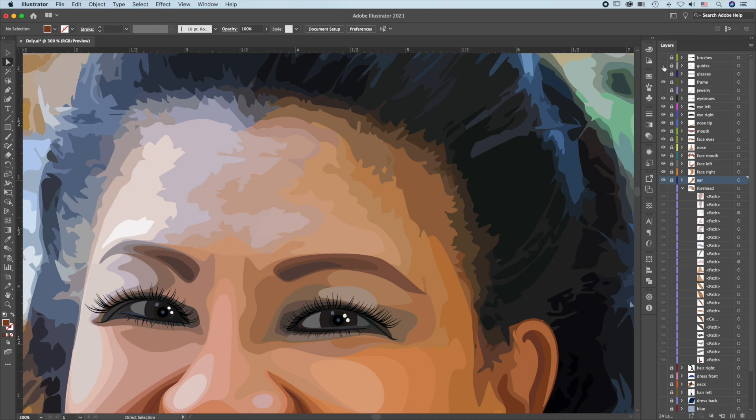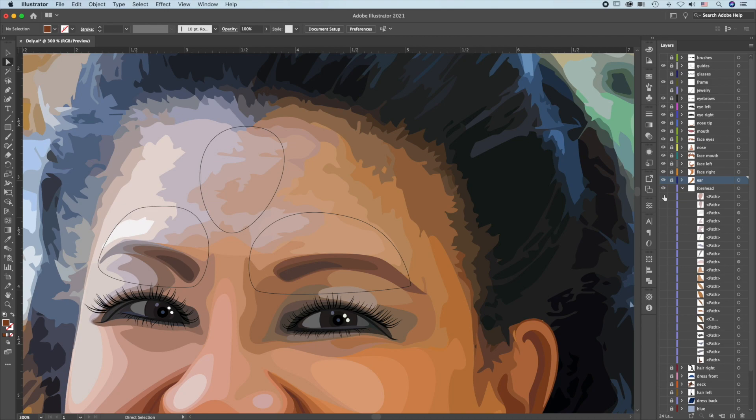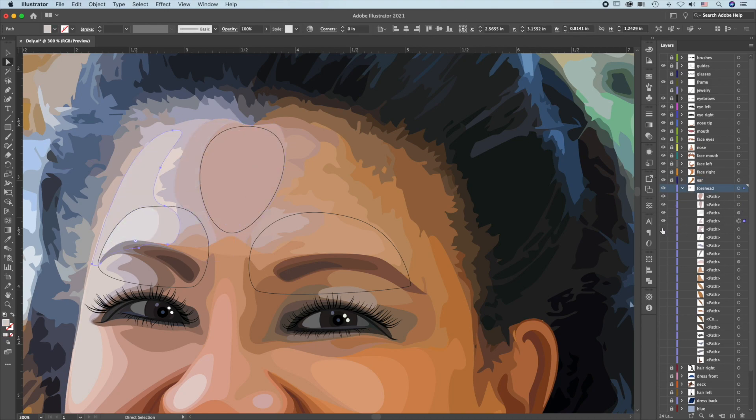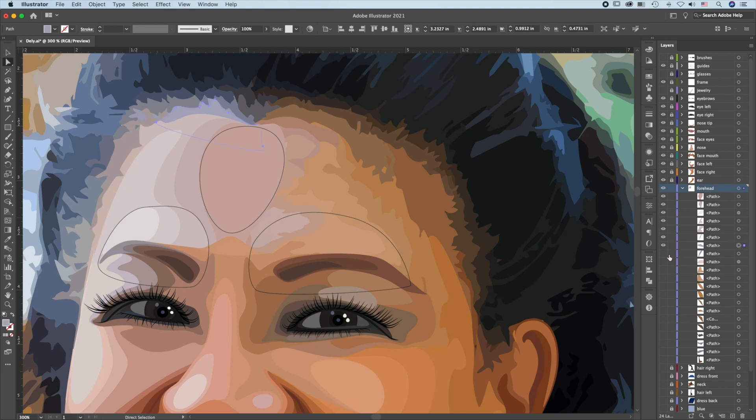For the forehead, I'm not too satisfied with the image trace separation, so I created my own pattern. Starting with the center, moving to the left. All the way into the hairline area.